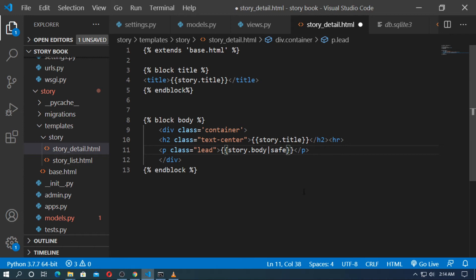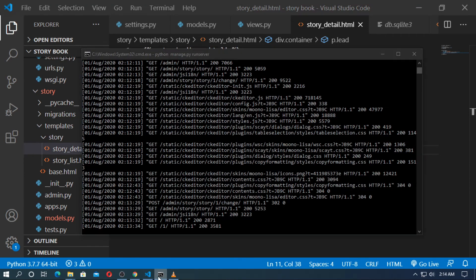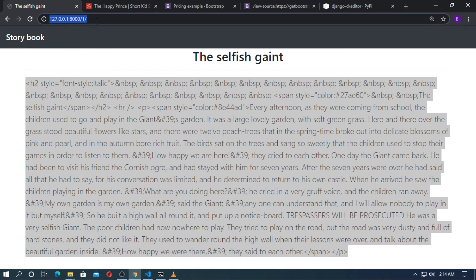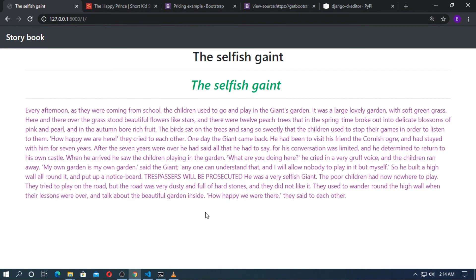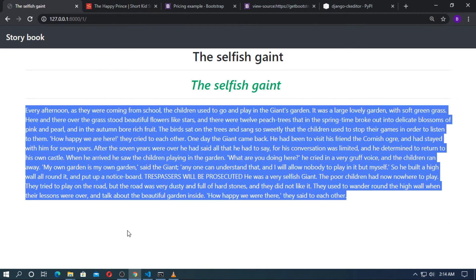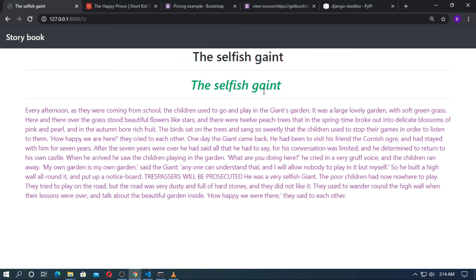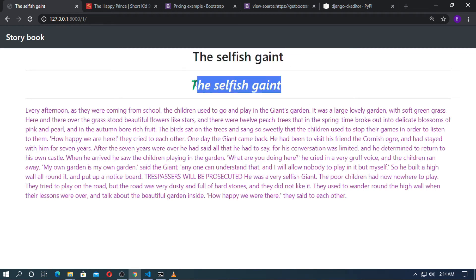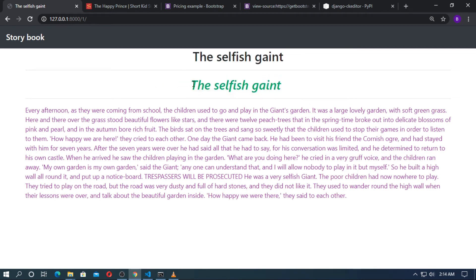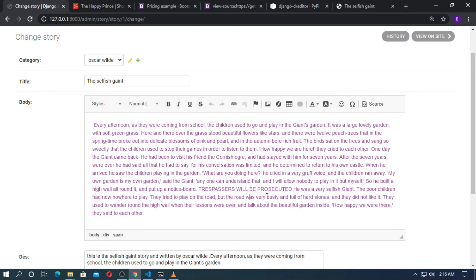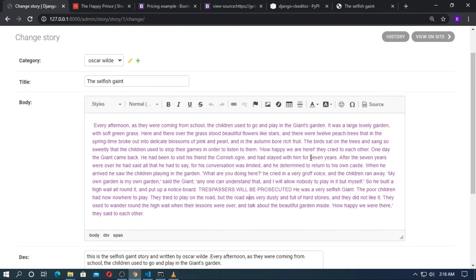Now save it, run the server, go to the browser, and refresh it. You can see now this is the title of the story, and this is also the title I added in the body — so it is not needed here. It is very easy to use CKEditor in Django.